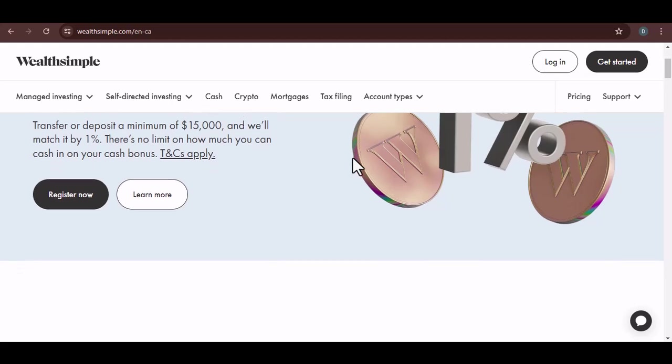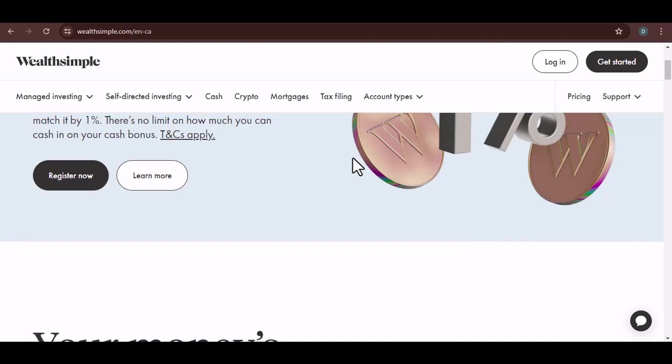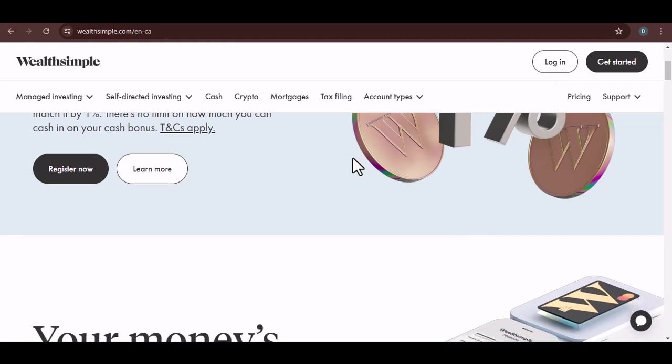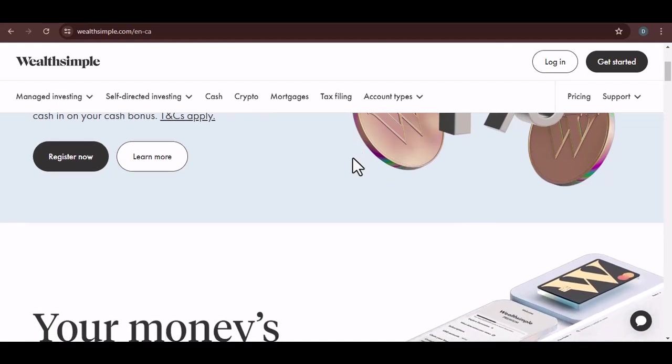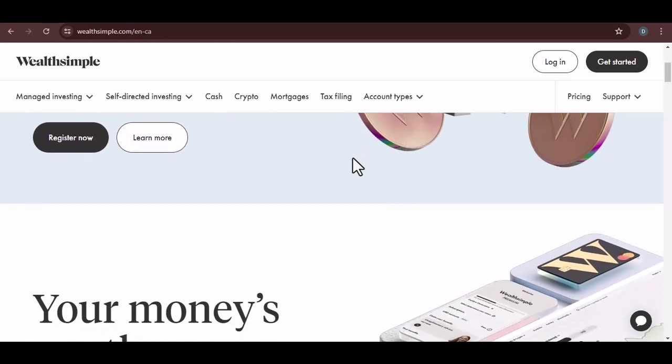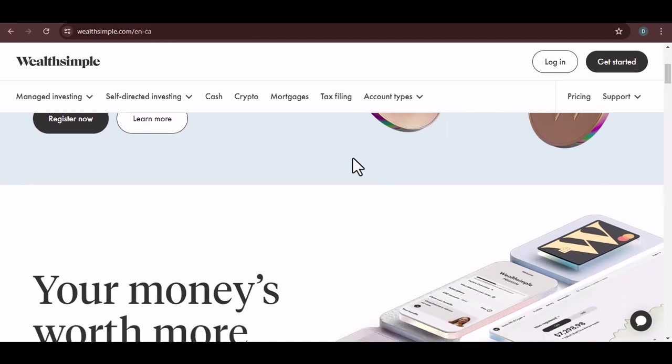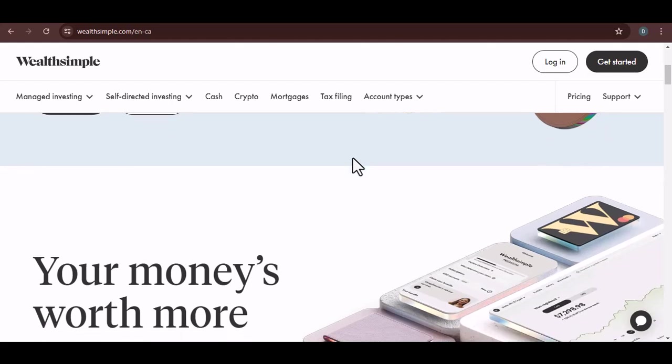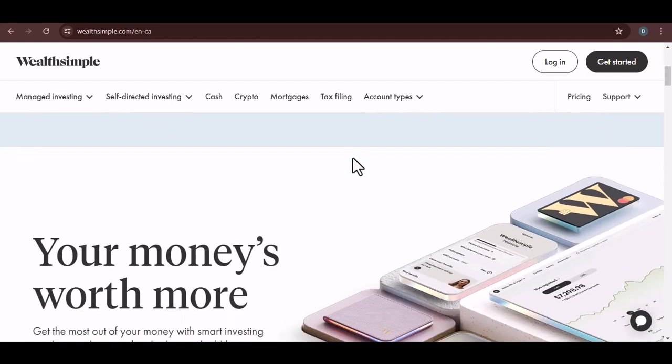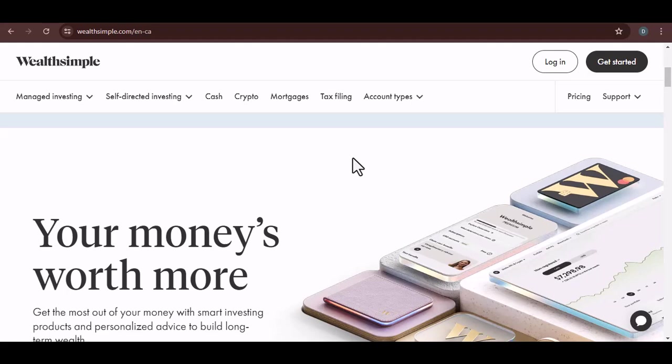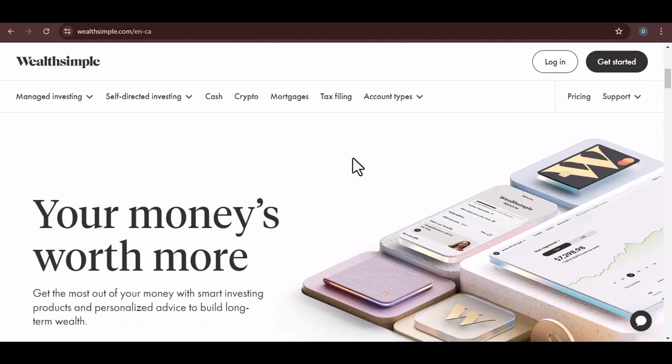First off, let's talk about Wealthsimple itself. It's a Canadian investment app that's gained a lot of traction for its simplicity and low fees. But it's primarily designed for Canadian residents, dealing mostly with Canadian dollars. So, can you imagine the headache of trying to juggle two different currencies?